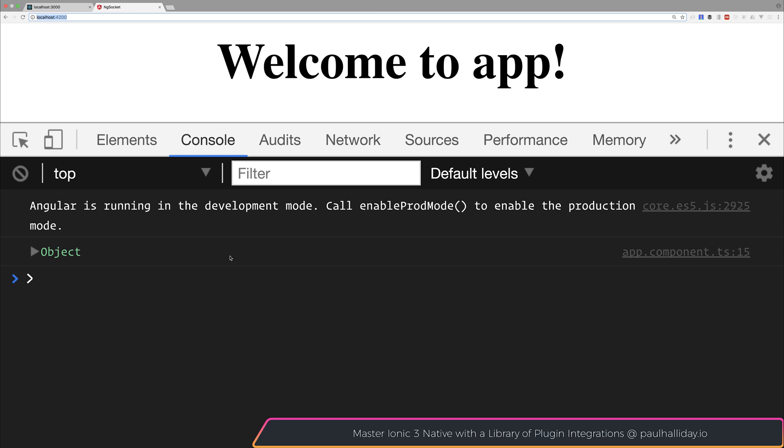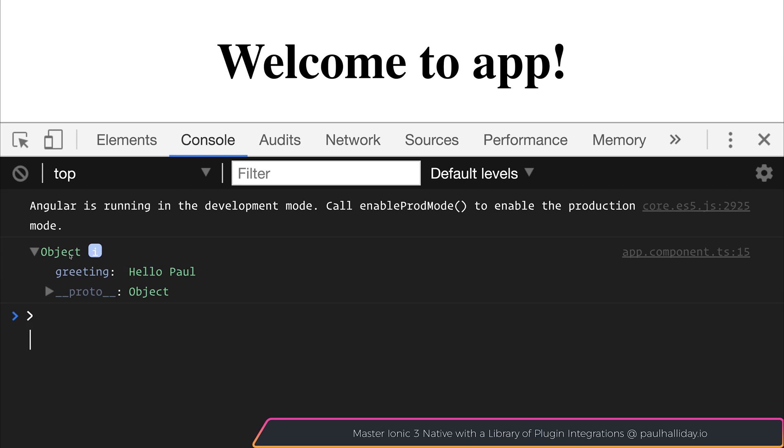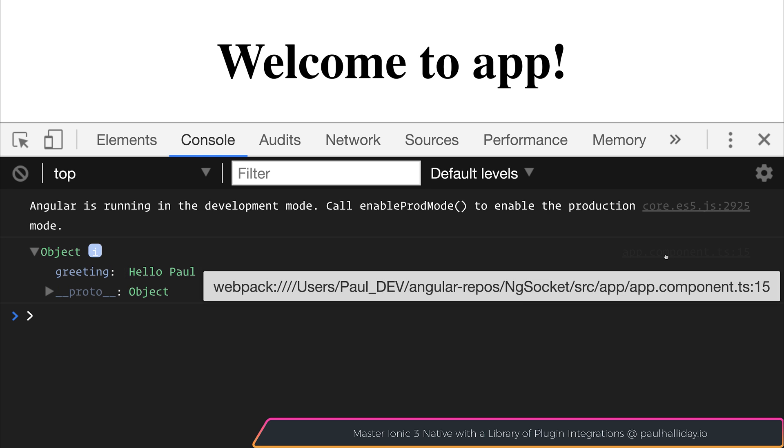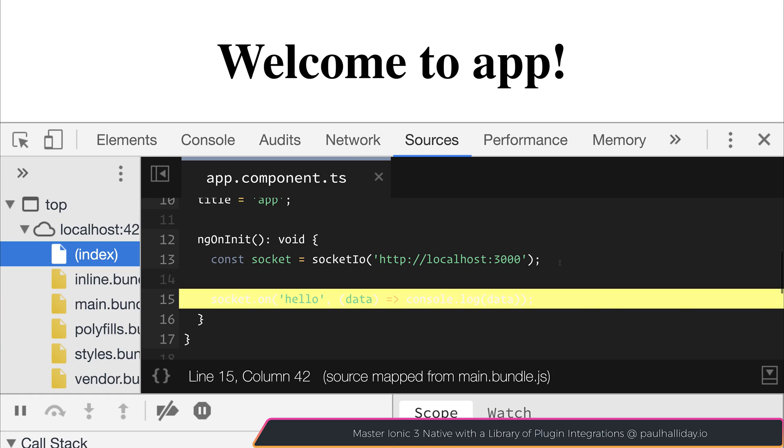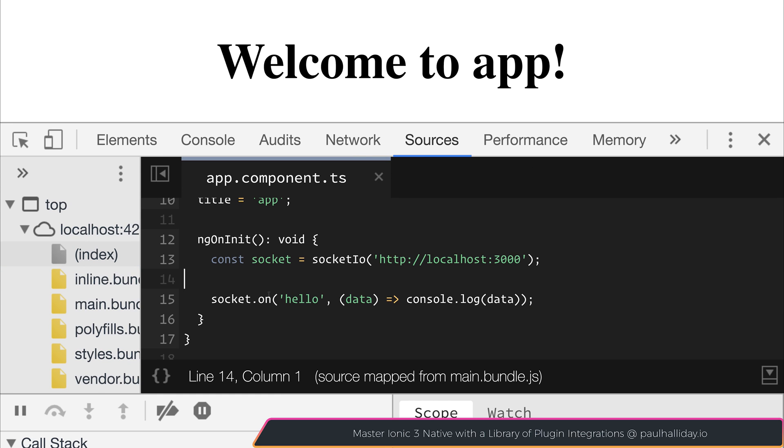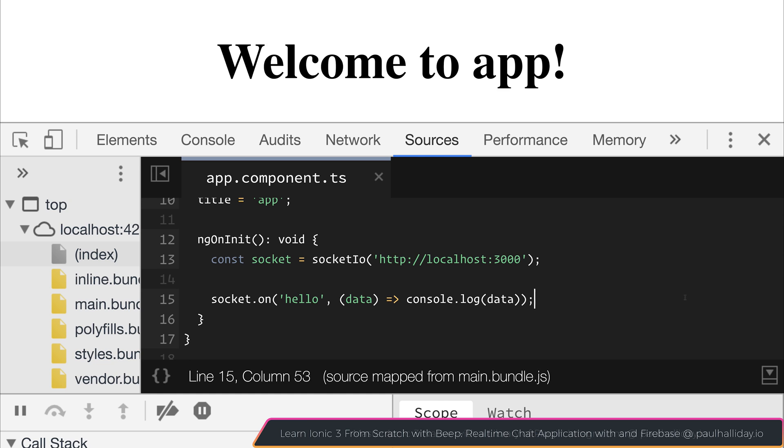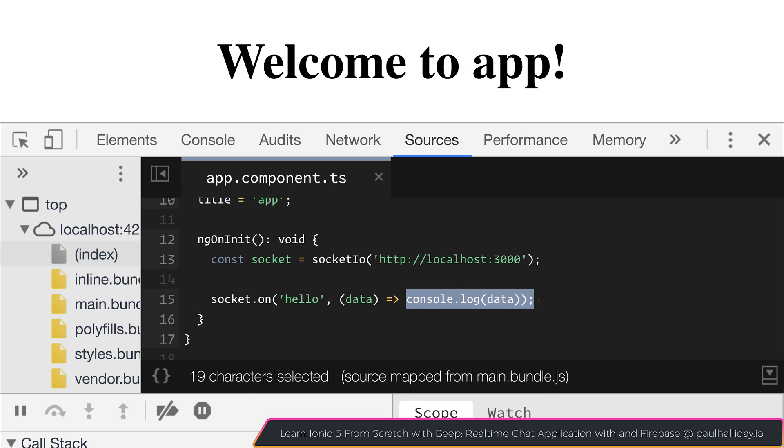Then you can see that we have this object here in the console. If we open up the object we get the greeting of hello paul. If we take a look inside of our app.component.ts that comes from our socket.on because it's listening for that hello event on the server. When the server emits that event our client says hey we've found this event named hello and this is our data which we then log out into the console.